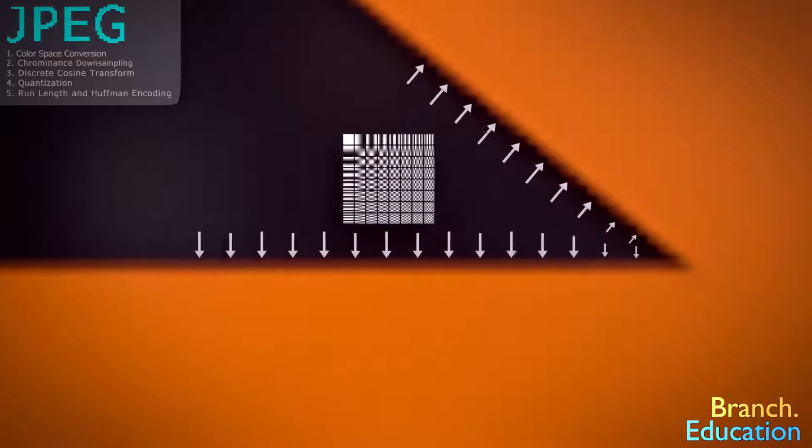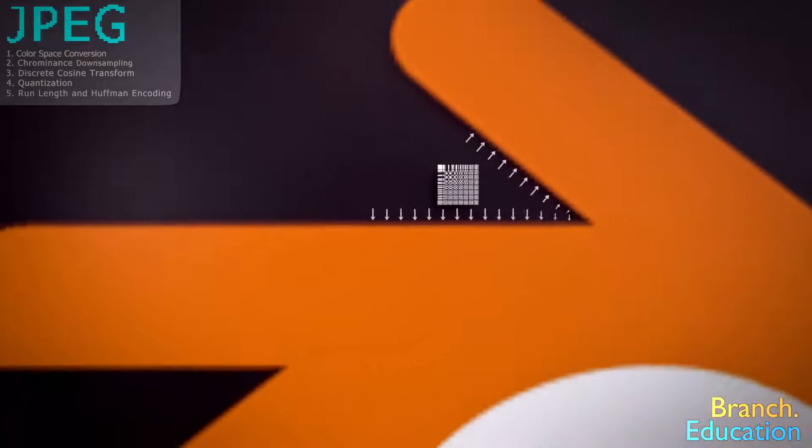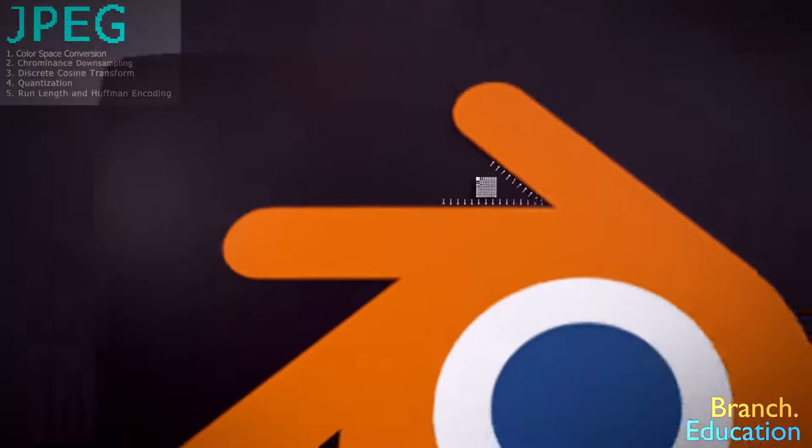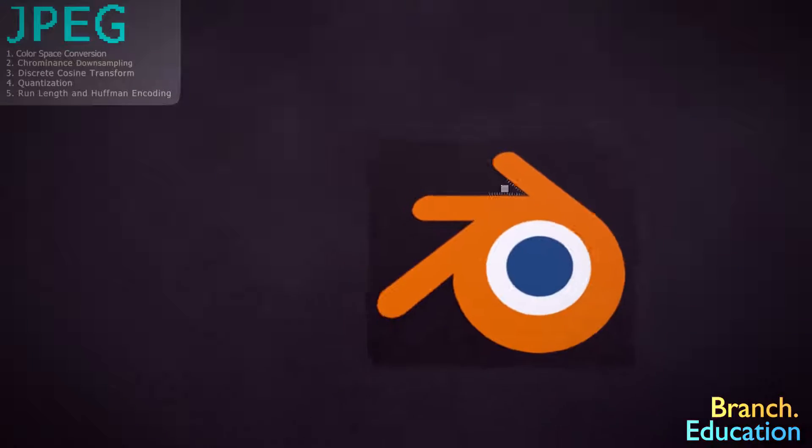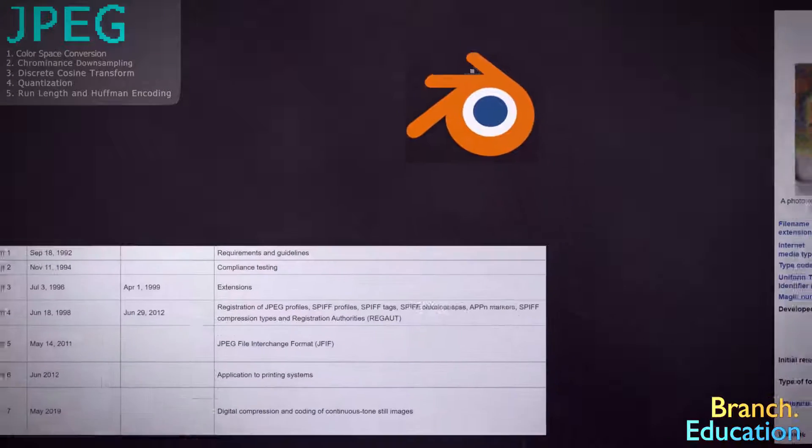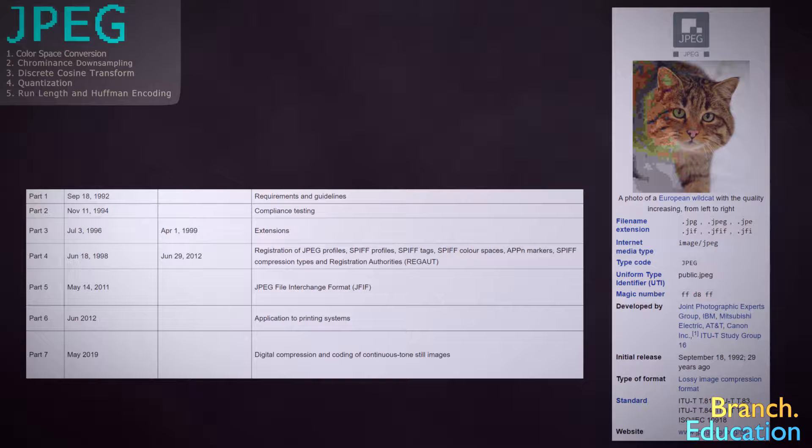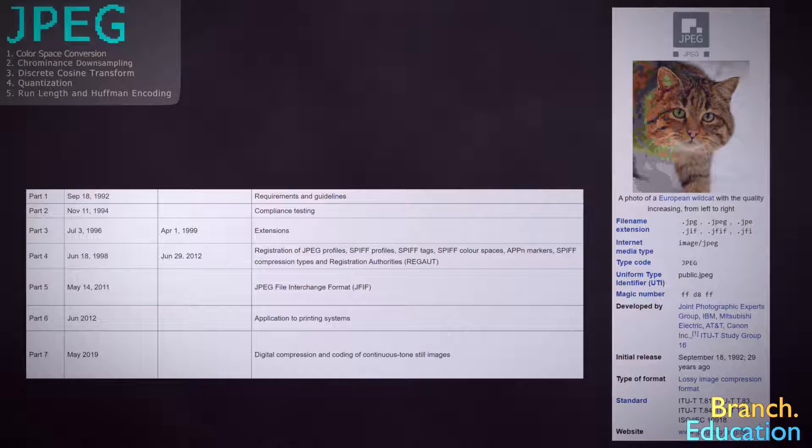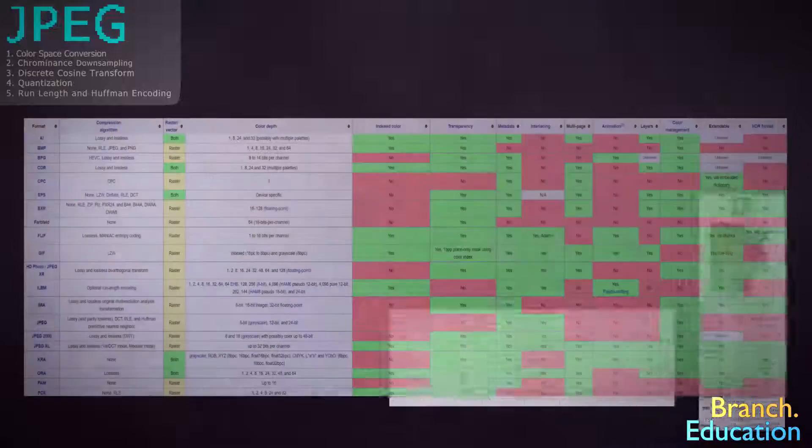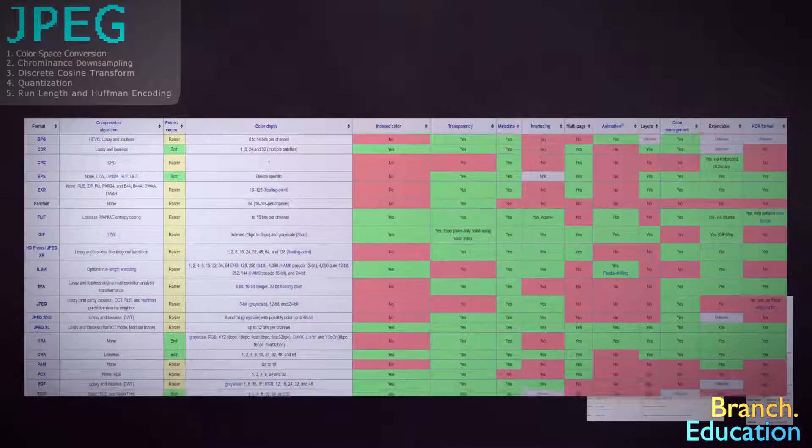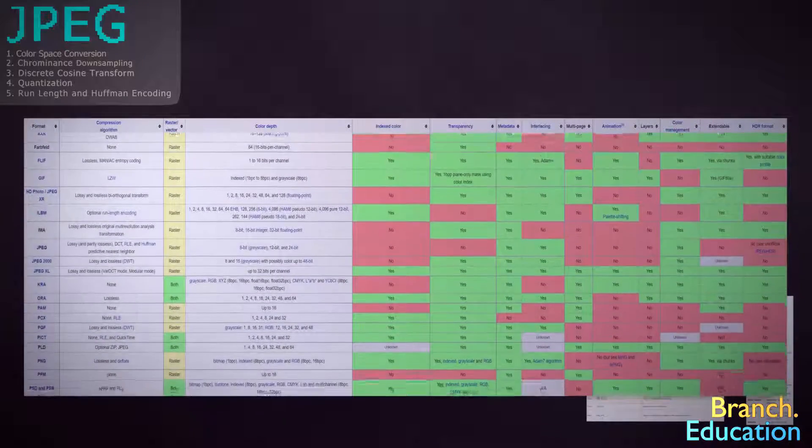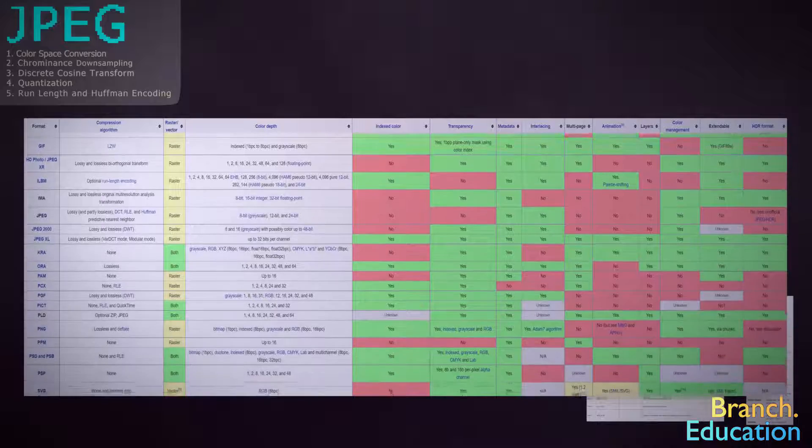Therefore, it's recommended not to compress vector graphics using the JPEG algorithm. Finally, JPEG is by far the most common image format because it's old, well understood, and royalty-free. But there are a number of other image formats, some with comparably better compression capabilities.